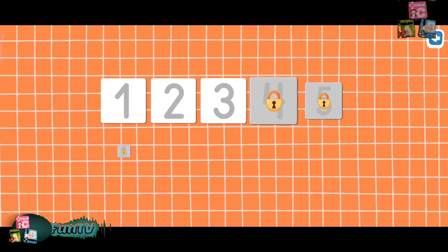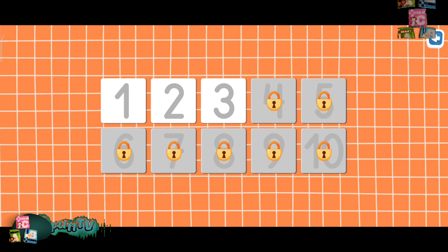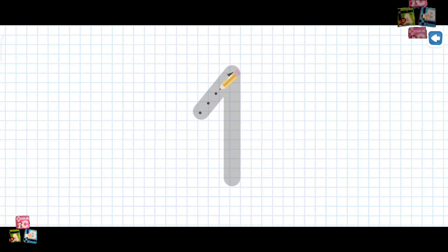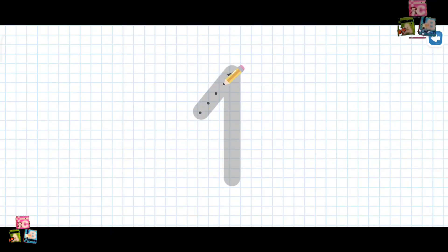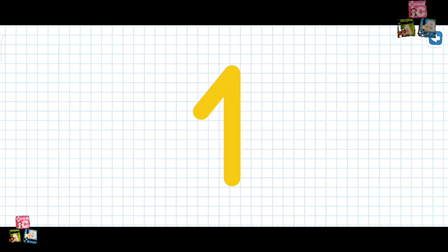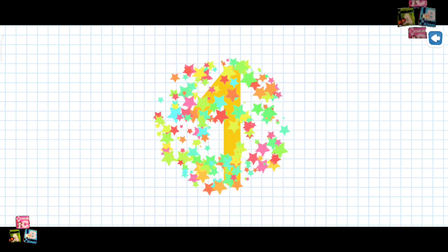Let's write the numbers. Write the number 1. Great! Yay!